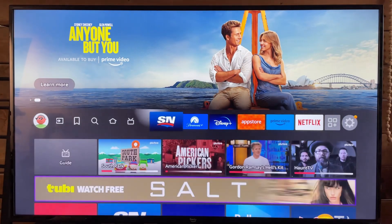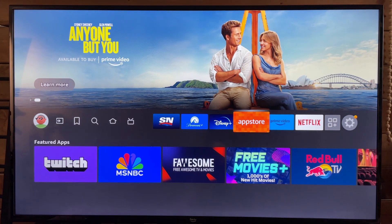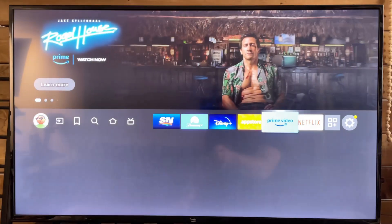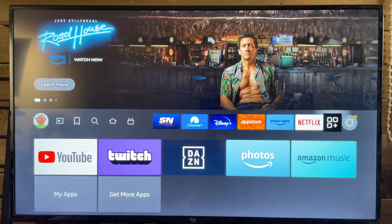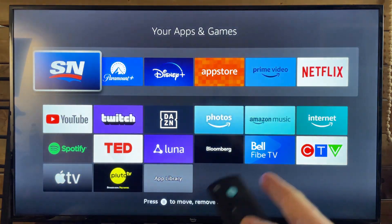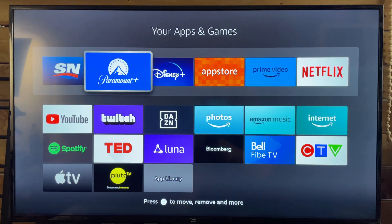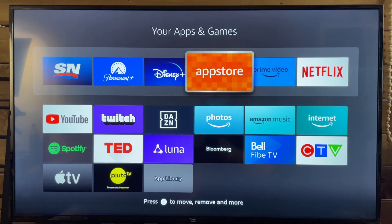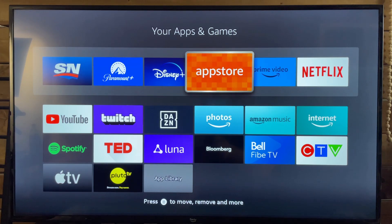What you want to do is look for the App Store app, and if you don't see it on the home screen, simply scroll over to these three blocks in Plus and select that. That's going to bring you to this page here, and somewhere you should see the App Store in this area, so go ahead and select it.